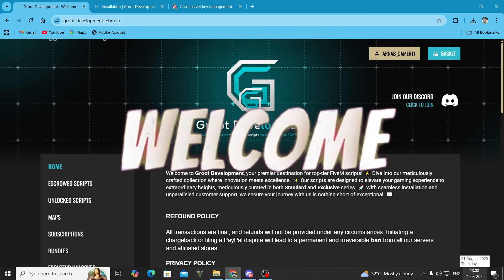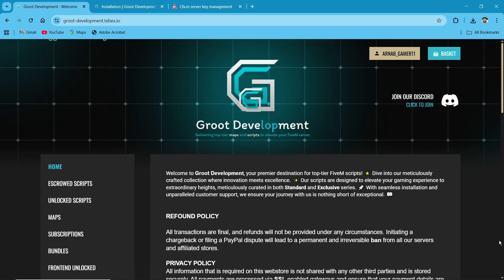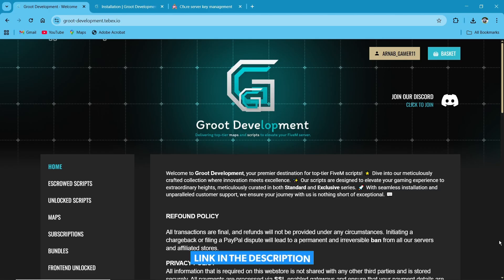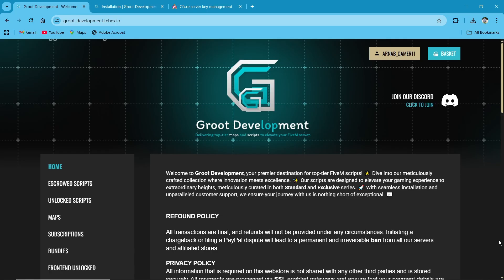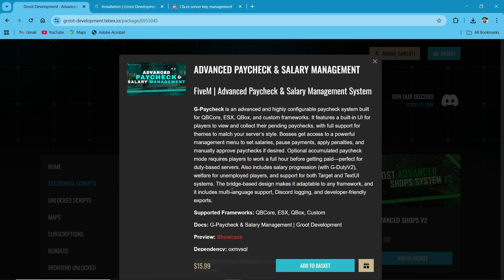Welcome to the new video. Today we are going to install the Groot Development advanced paycheck and salary management system. First of all, you need to visit their official website — I'll provide the link in the description. After reaching the website, you'll get multiple tabs. Click on the Escrow Script section and you can find the paycheck and salary management system. Make sure to log in with your CFX ID.